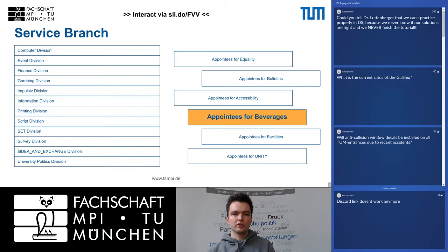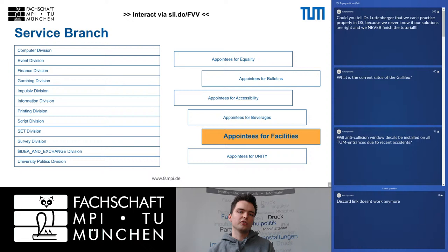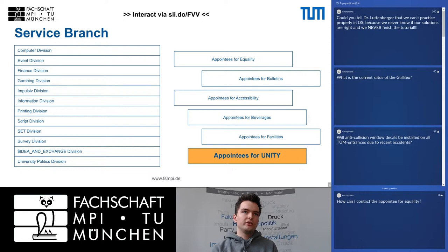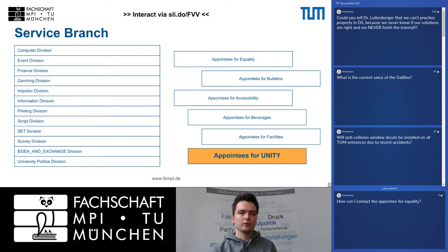There are other appointees working internally on beverages and facilities. A special case is the appointees for the unity party, the main organizers of our big party that usually takes place every summer semester. Unfortunately we had to cancel it last semester due to Corona. We still hope we might be able to do it at the end of the next summer term, but no one knows how Corona will develop, so updates will follow.